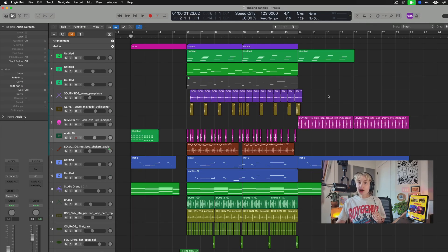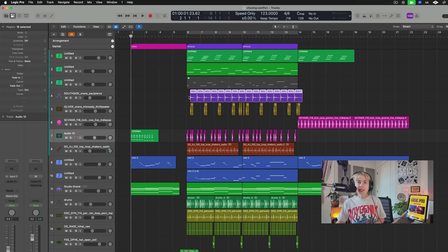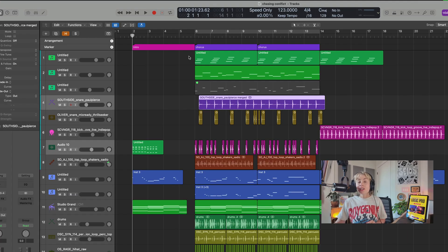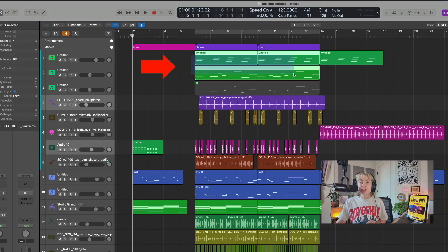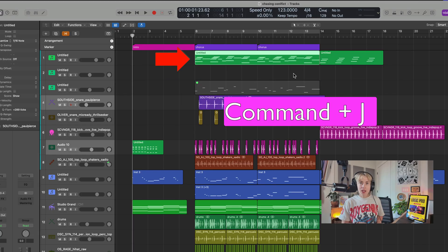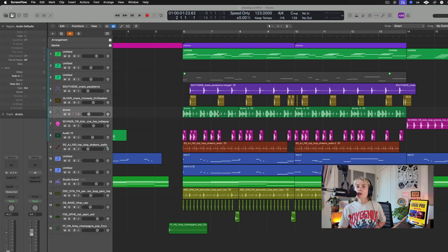Most of you probably know that if you highlight a bunch of regions and press J, it will join them together. But did you know that if you select multiple regions on multiple different tracks and press Command+J, it'll merge them all together?